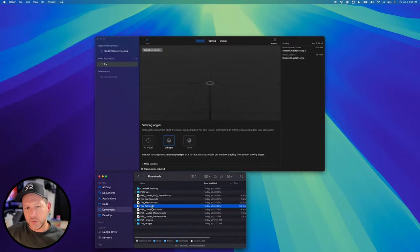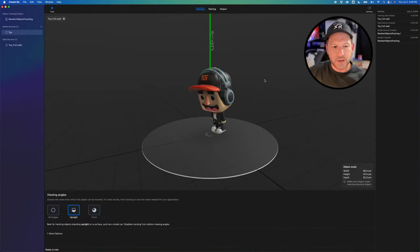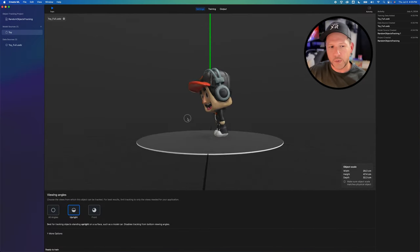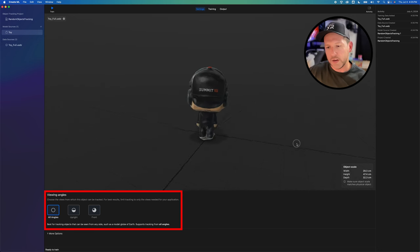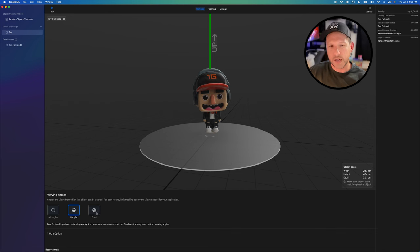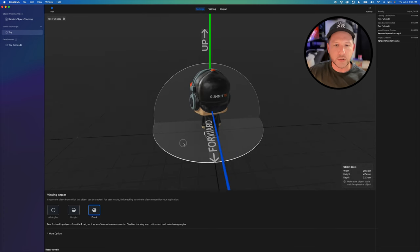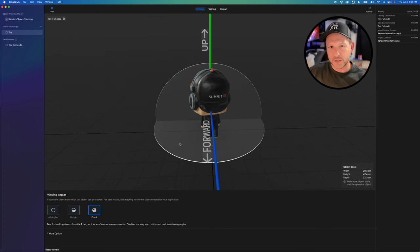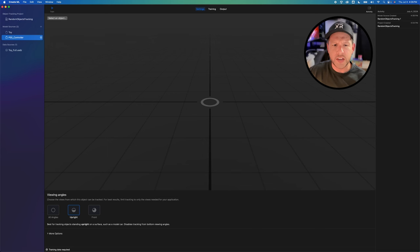I'm going to drag and drop the toy_full.usdz file that was generated from the previous steps. You can see a view showing the upright view and the viewing angles — you can also look around and examine your model. When you're ready, you can select which viewing angle you prefer. View angles are going to allow detection when we're tracking a model — you can do upright, front view, or use all angles if you want to track the models in all different angles. This model has an issue because it's not facing the right direction, but I'm going to fix it in just a minute.